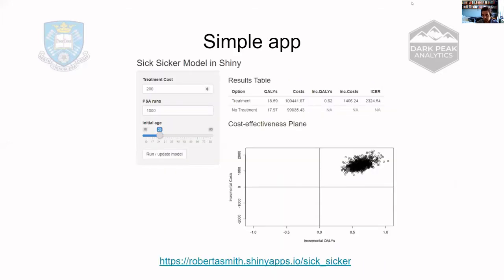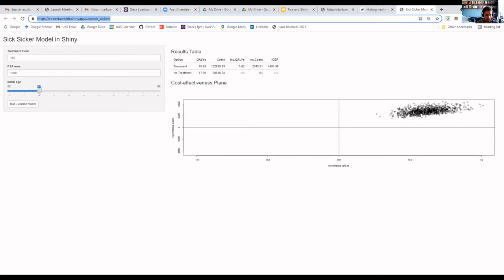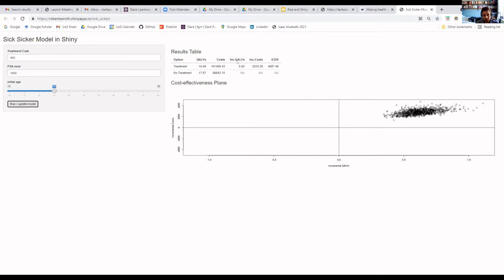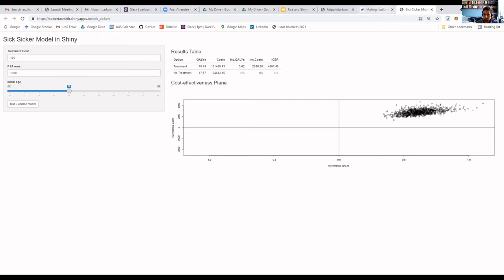So I'm just going to show you this very simple app. This is an incredibly simple front end for the Sick-Sicker model, and the paper — which I'll link in the chat in a second — goes into a lot more detail on what's actually happening in the Sick-Sicker model. What we allow the users to change is just three very simple parameters: treatment costs, number of PSA runs, and the initial age of the population in the model. And then we have a button that allows the user to run and update the model.